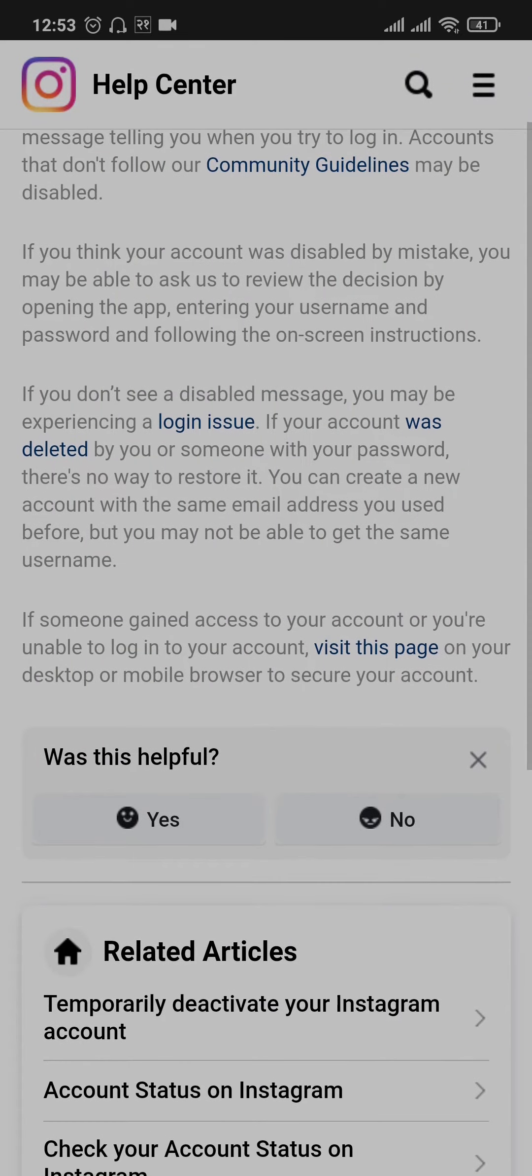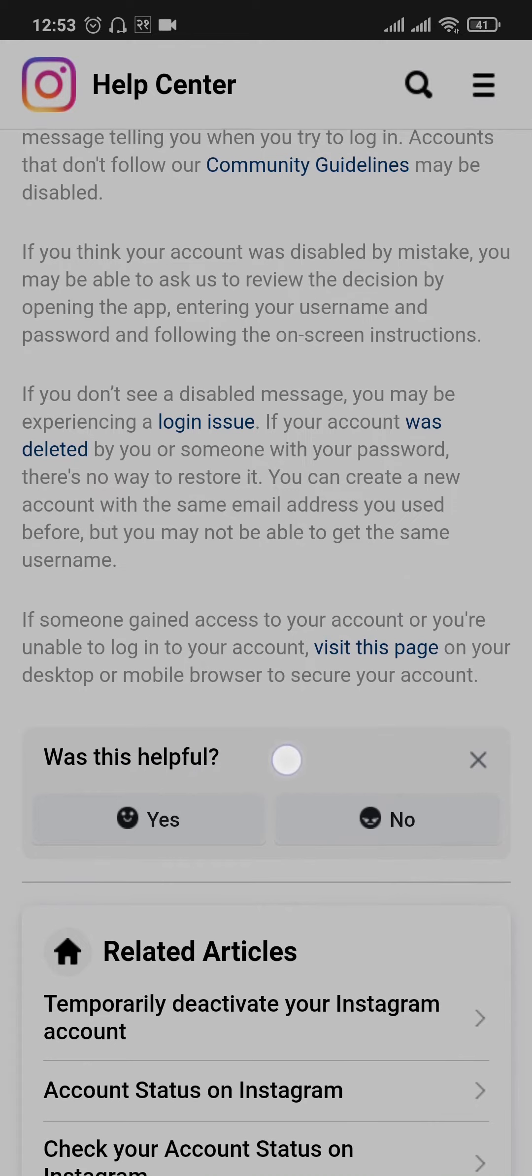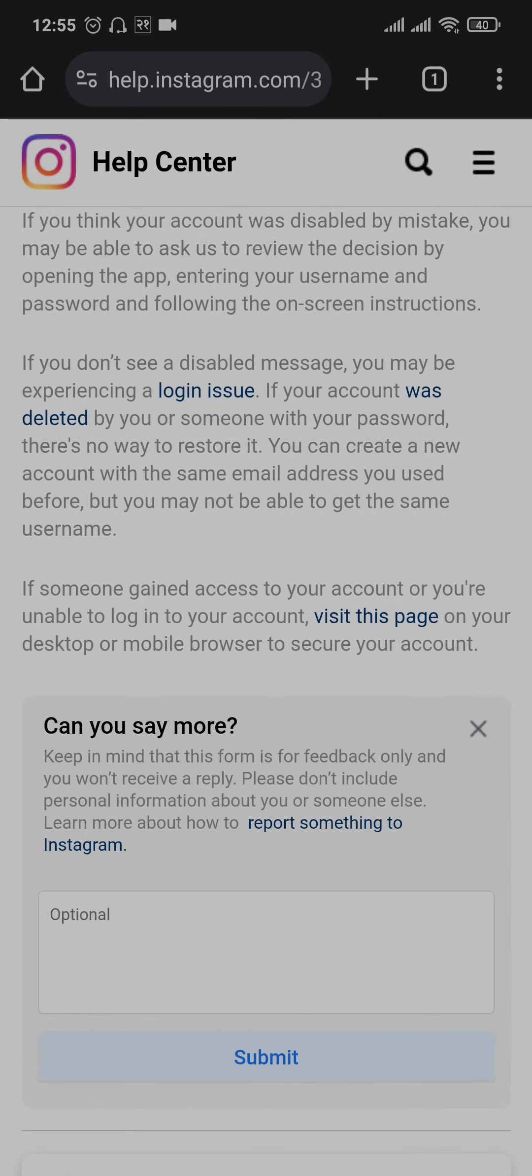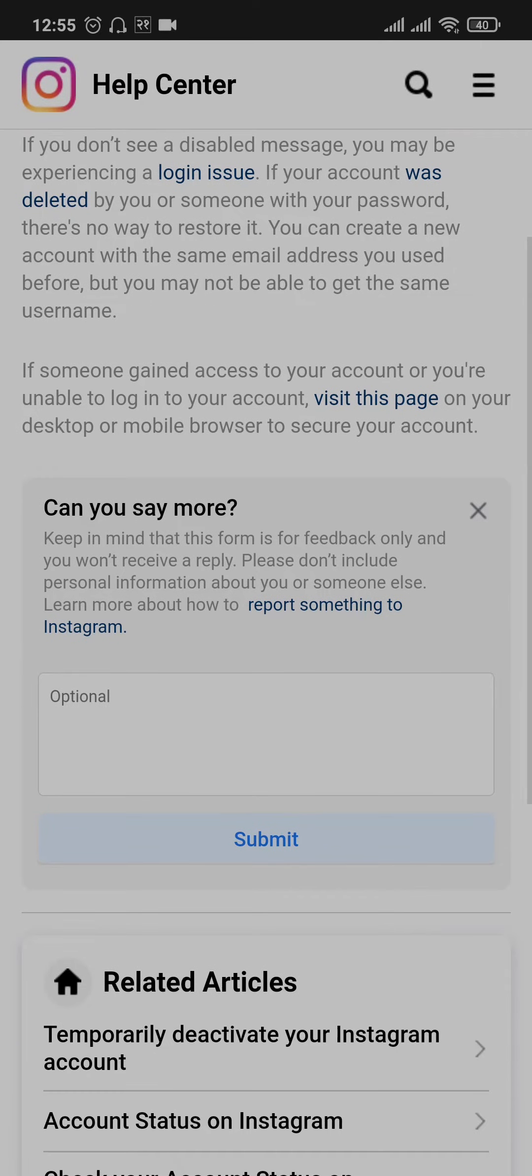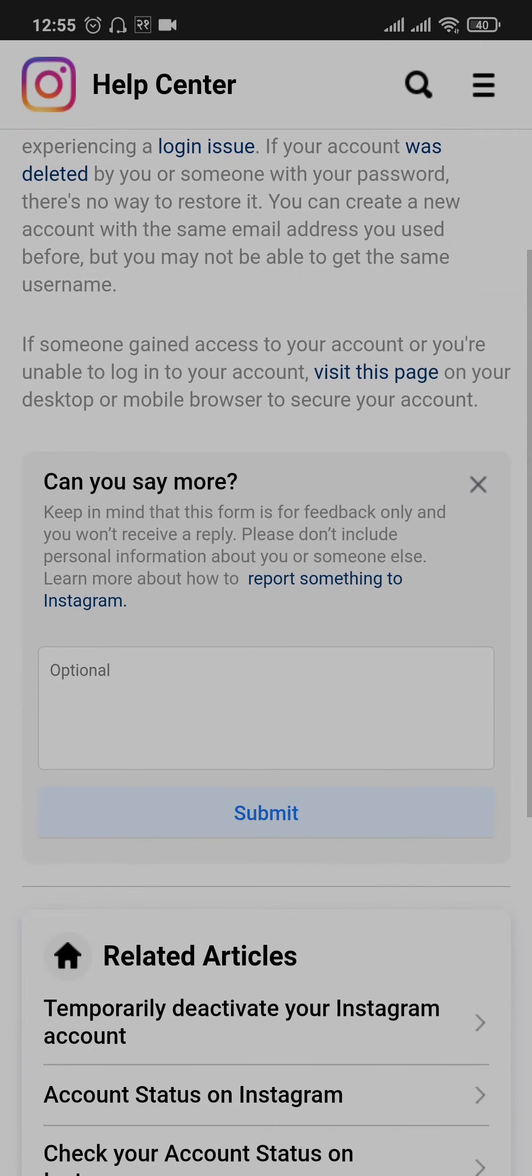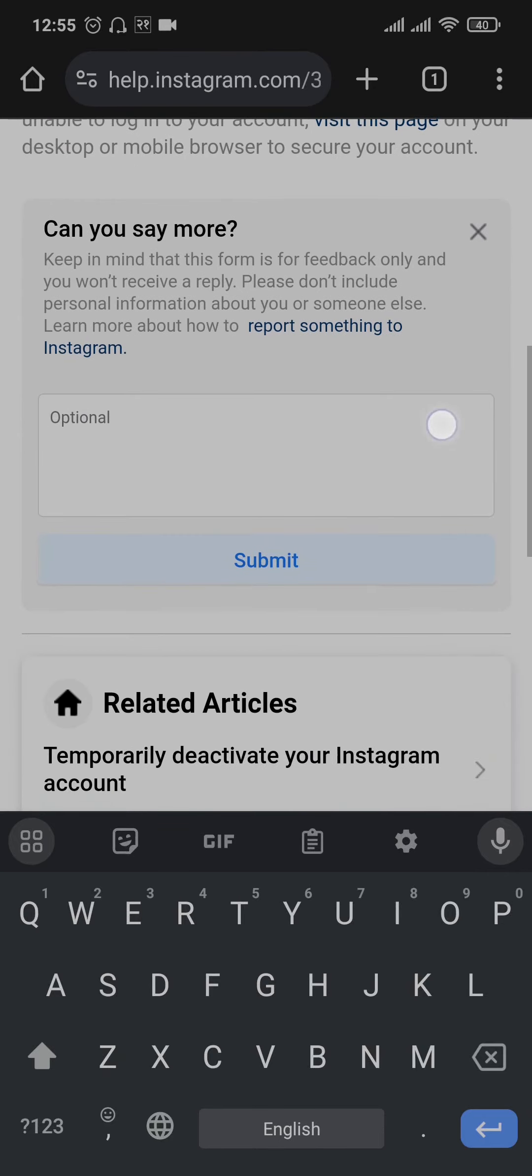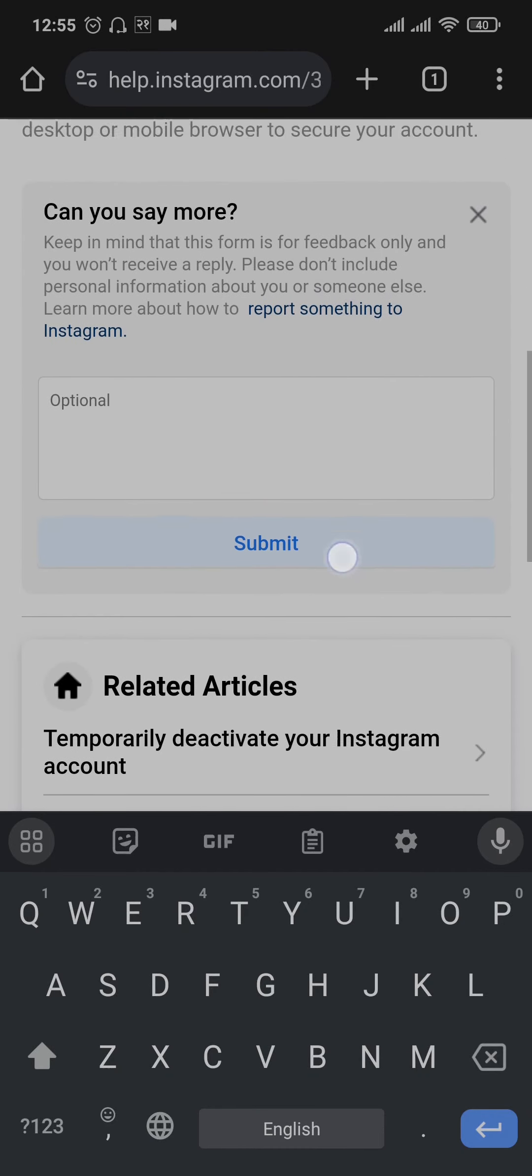this case is you can see the option 'Was this helpful?'. You can just tap on 'No', tap on 'the solution does not work', and you can type in a message directly to Instagram. So you can type in the exact explanation that you have for your account having been disabled and you can just tap on submit.